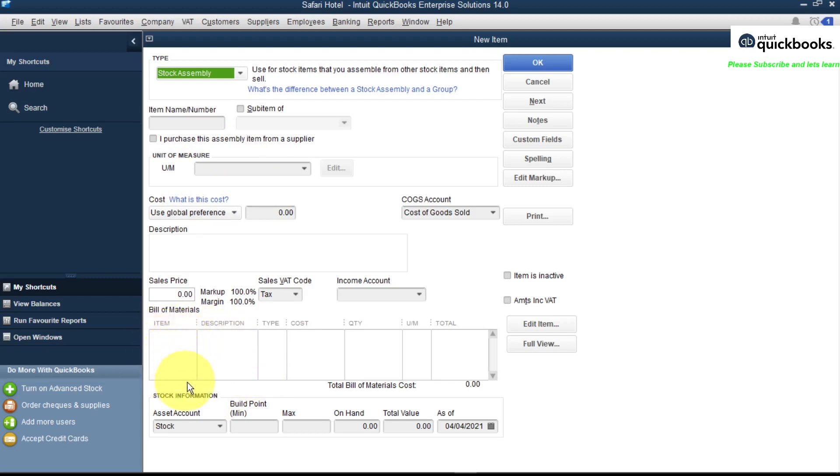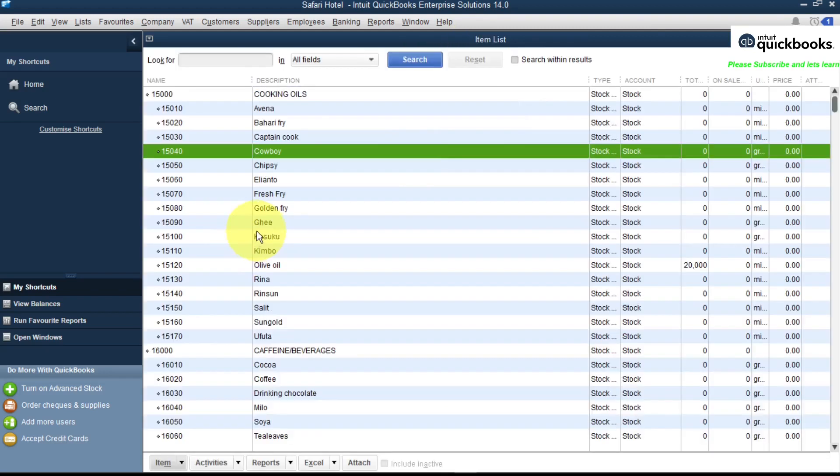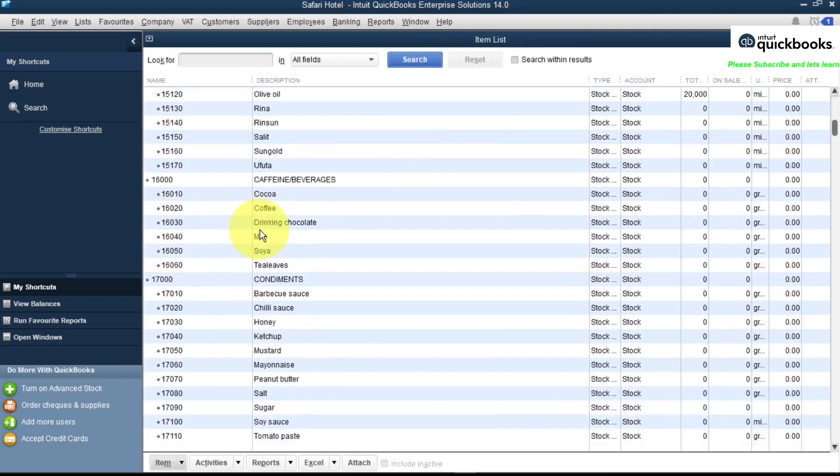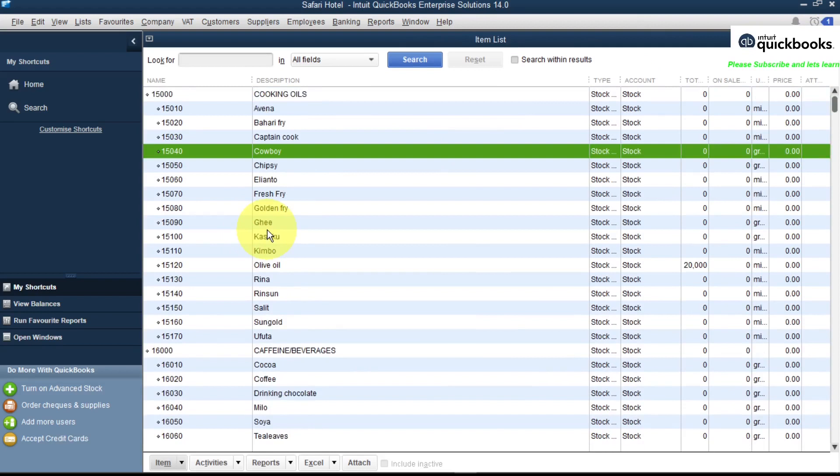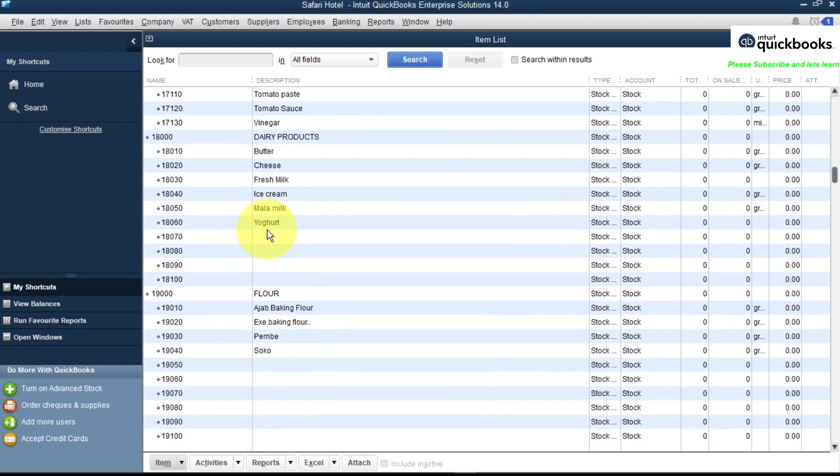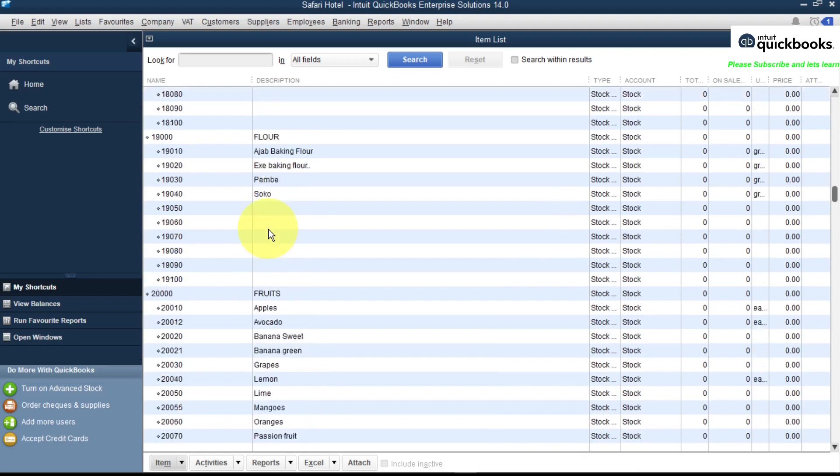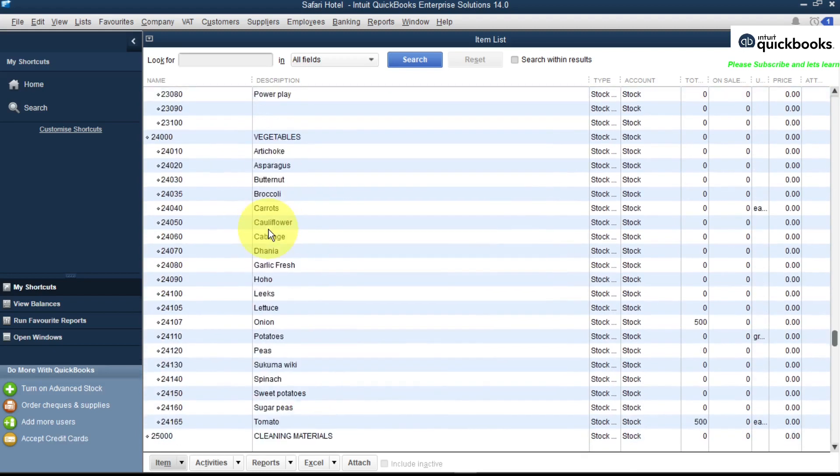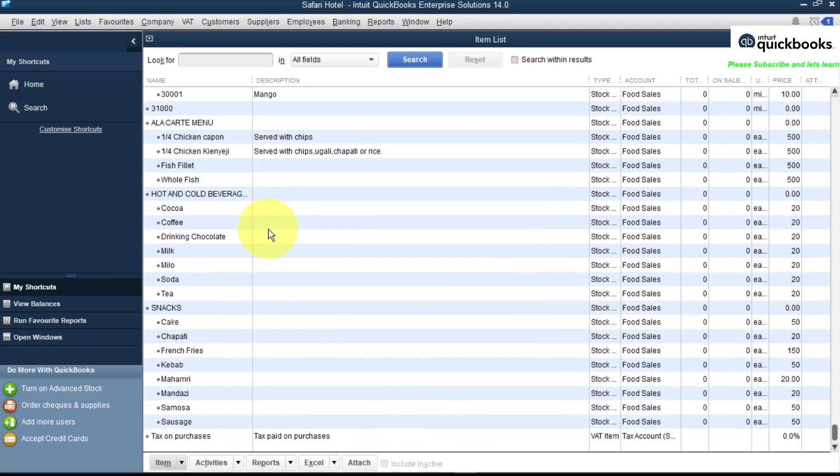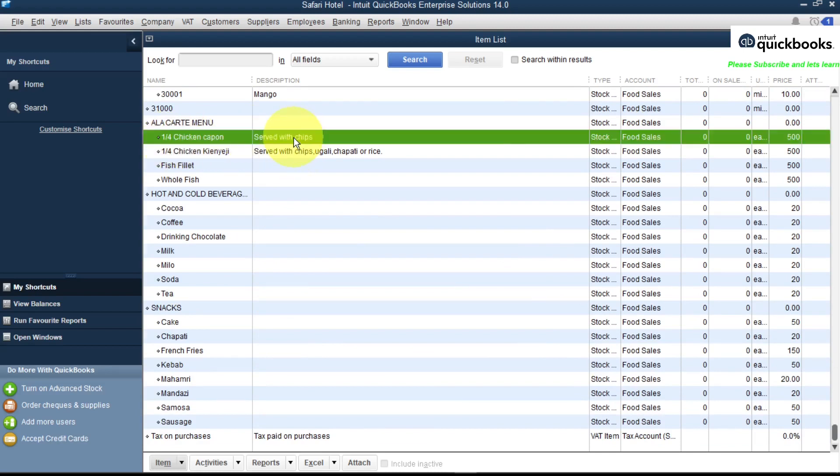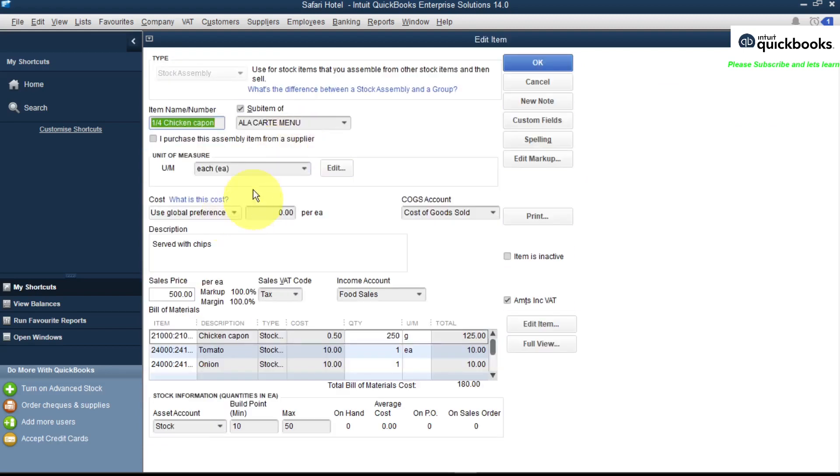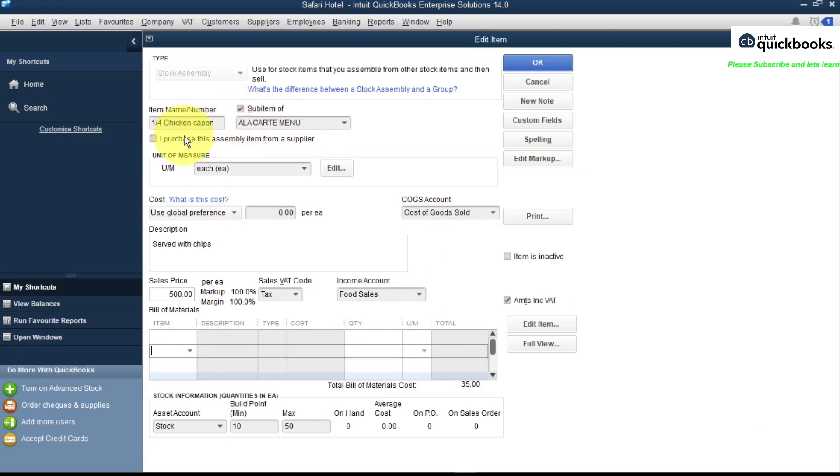To create your item, let me show you one of the items I've already created and we will learn how to assemble it. So let's say it's a restaurant, we are creating an item we sell to our customers which is a food item. Let's say we have this quarter chicken cup with chips. So let's click on that and we have our quarter chicken cup.